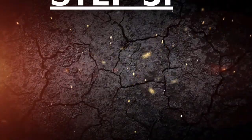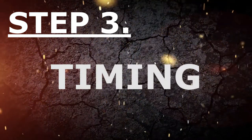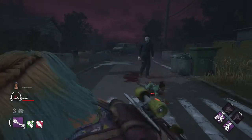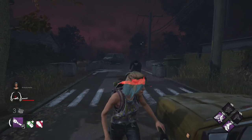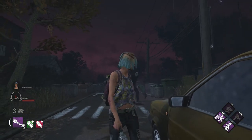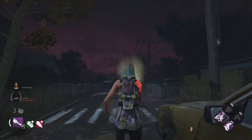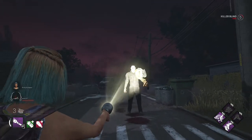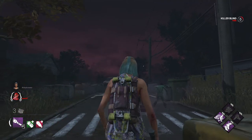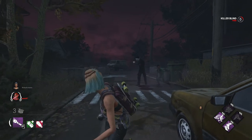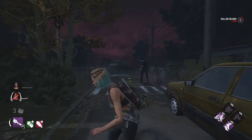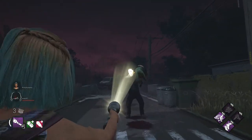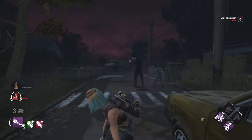Okay, so you've practiced blinding the killer for about a week and you're ready to do a flashlight save. Let's talk about timing. Performing a flashlight save is all about timing. If you do it too soon, the killer gets blinded but does not drop the survivor. And if you take too long, the killer will turn around, not allowing you to blind them. The game actually gives you 2 notifications for when to activate your flashlight. When the survivor is being picked up, they make a grunting sound — you wait a second and then you activate your flashlight.